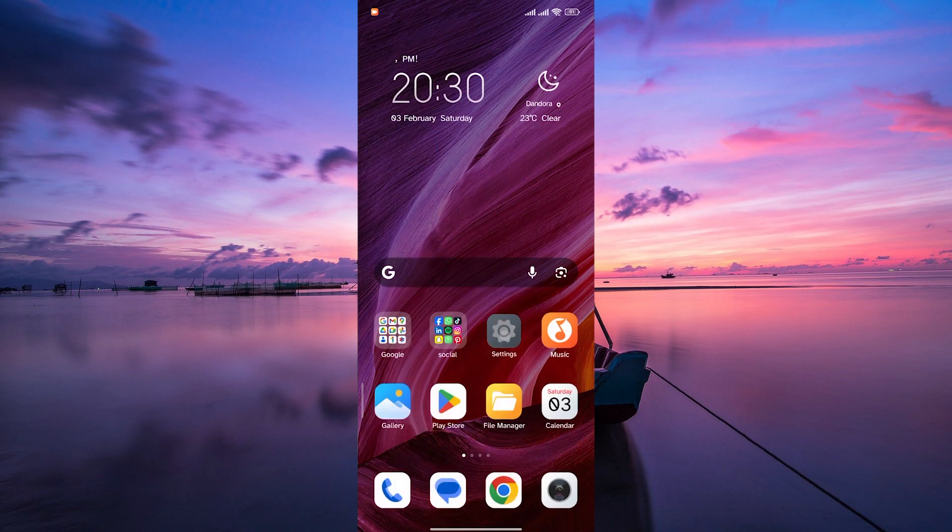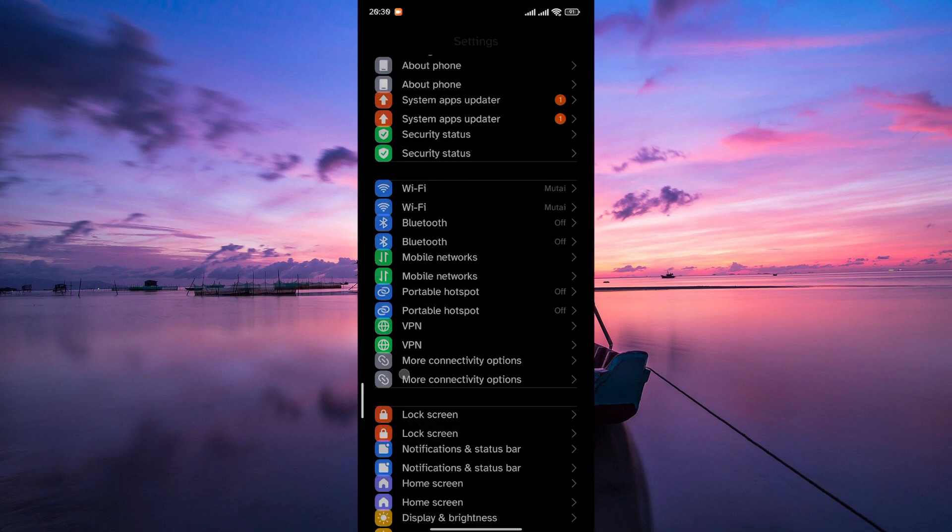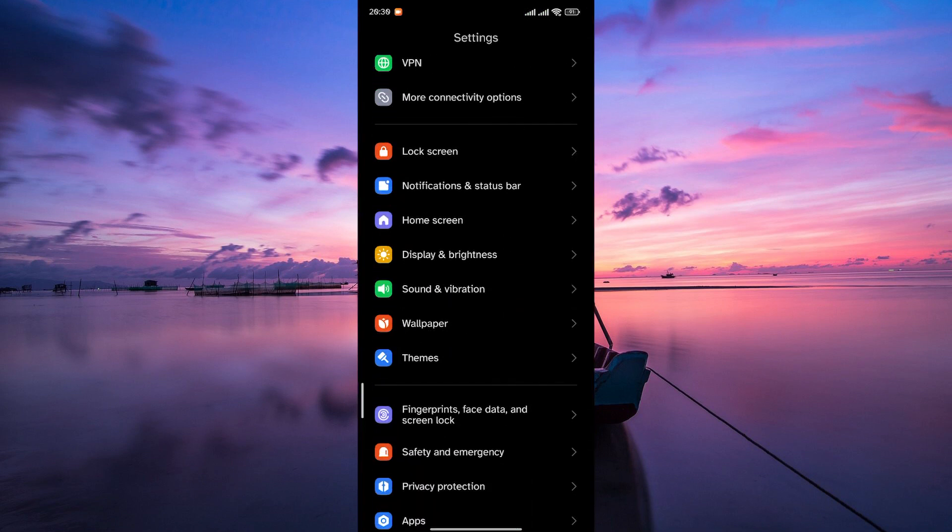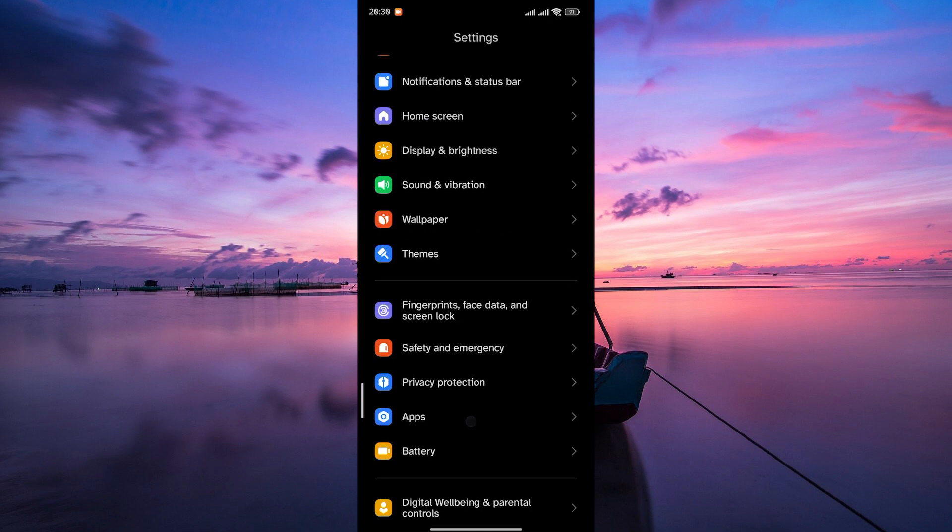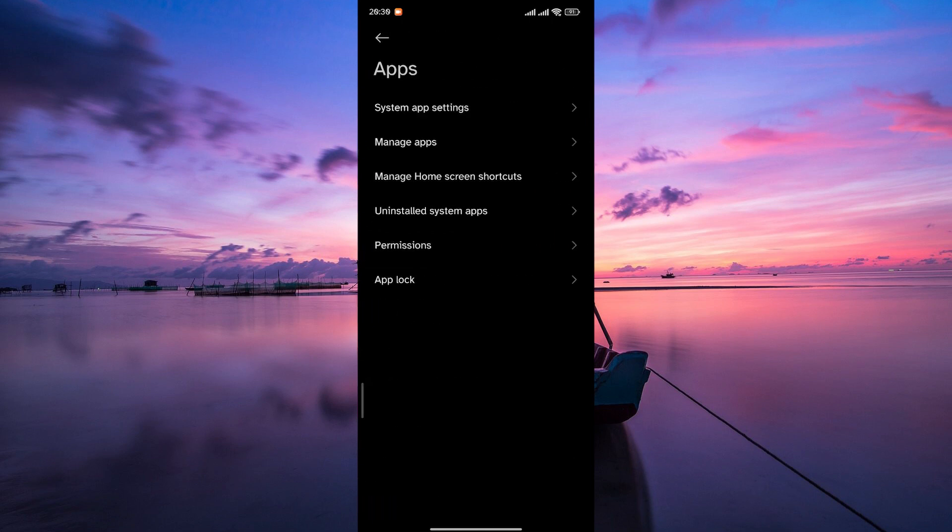First things first, open the Settings app on your device. Within the Settings, look for Apps or Application Manager. Tap on that.